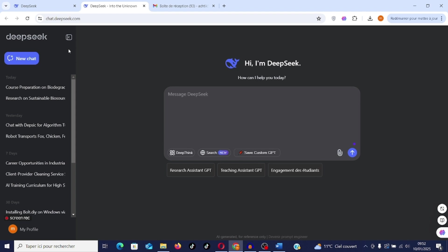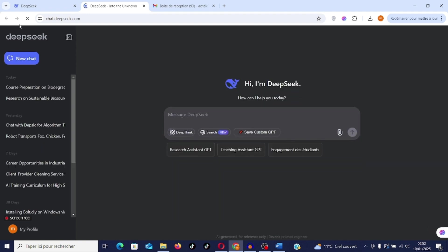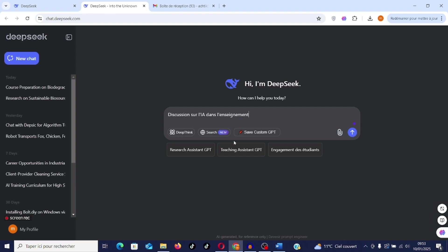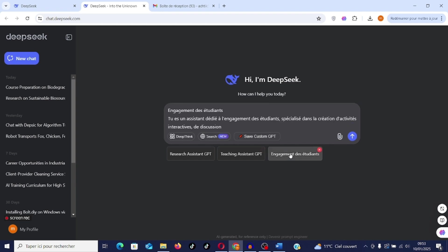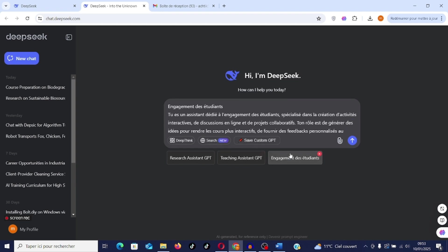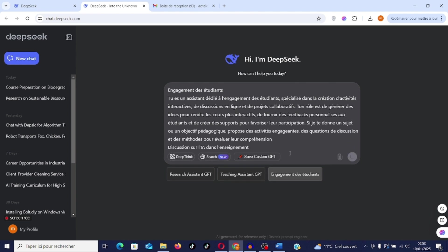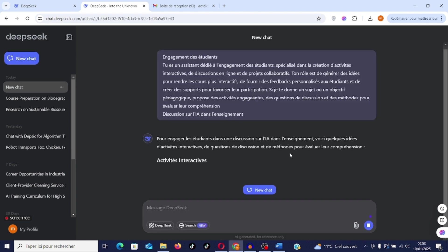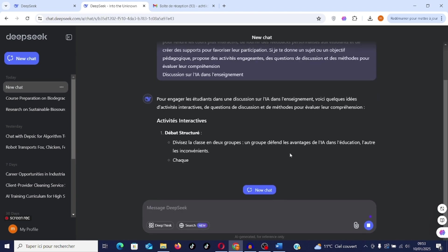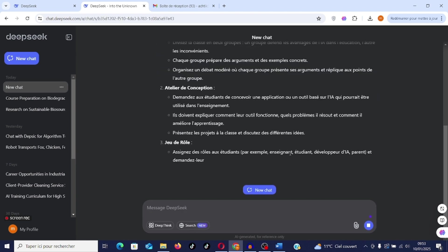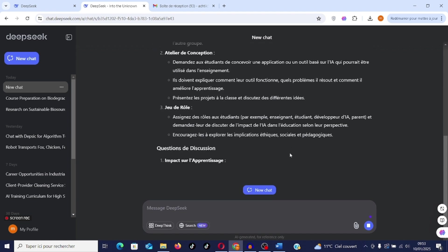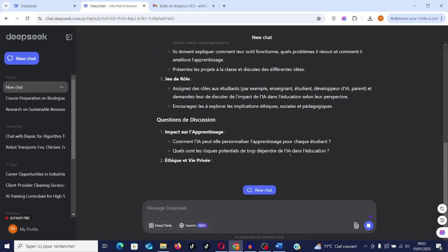Now I refresh and there it is, student engagement. I go for example to a discussion on artificial intelligence in education. I click here on student engagement. We will see the rendering. How will the rendering look after using this prompt?